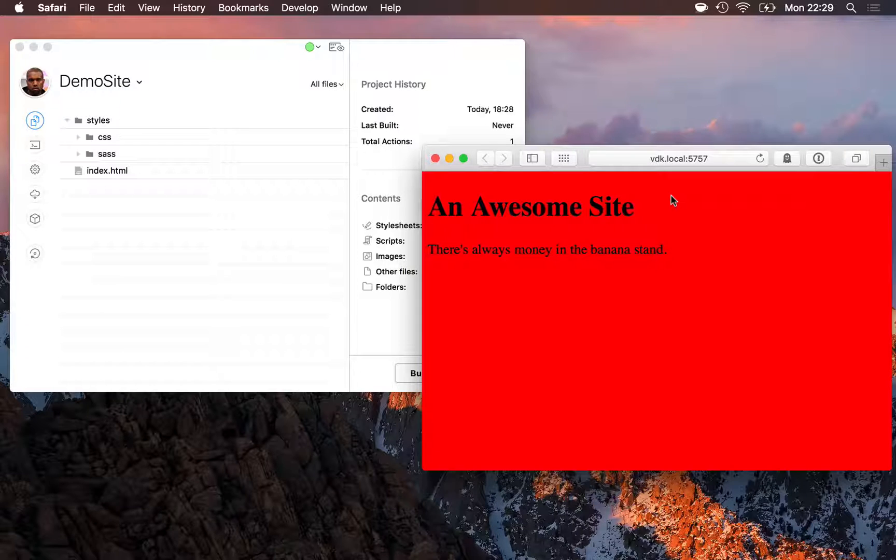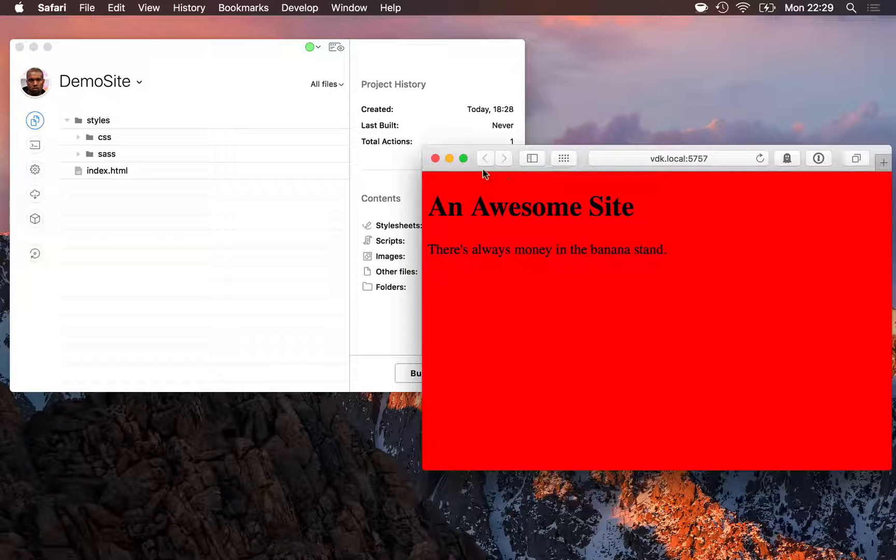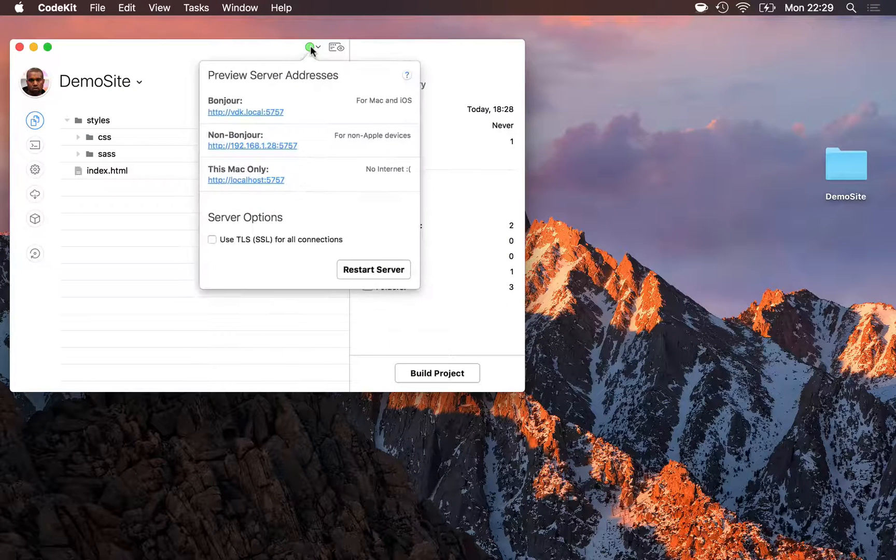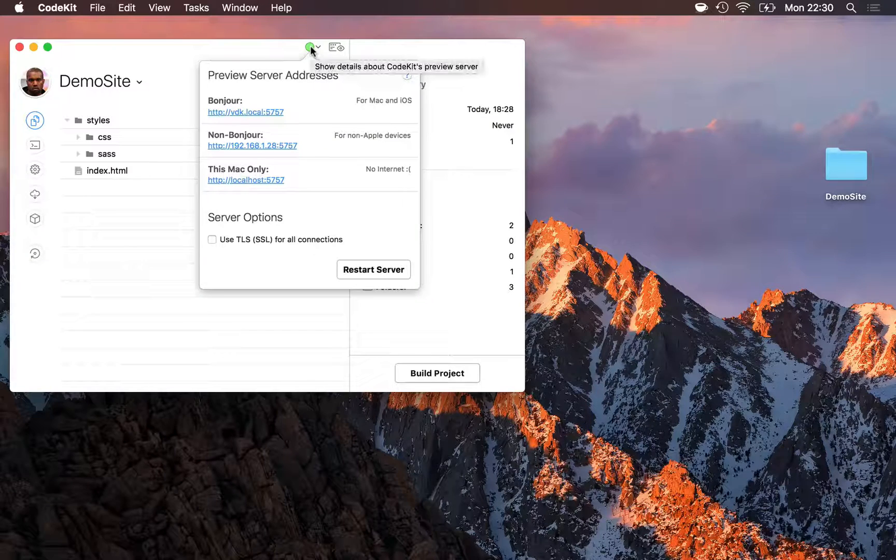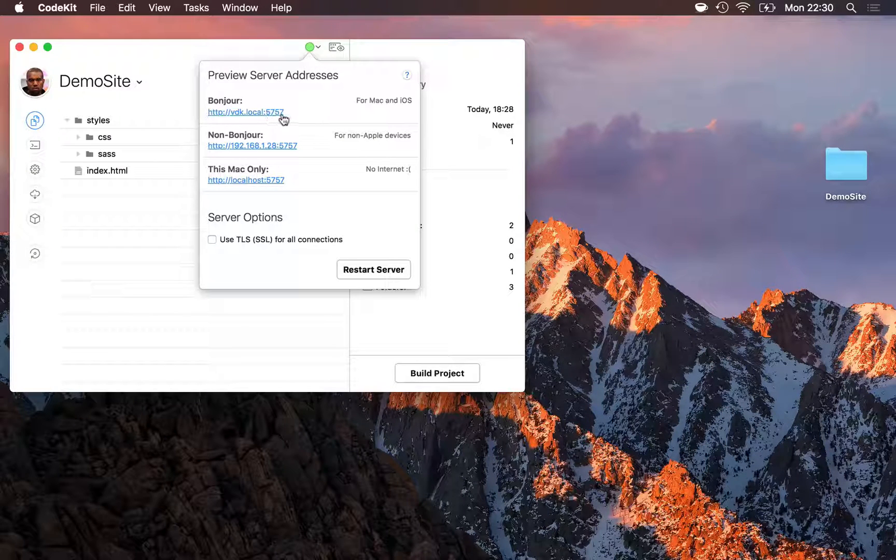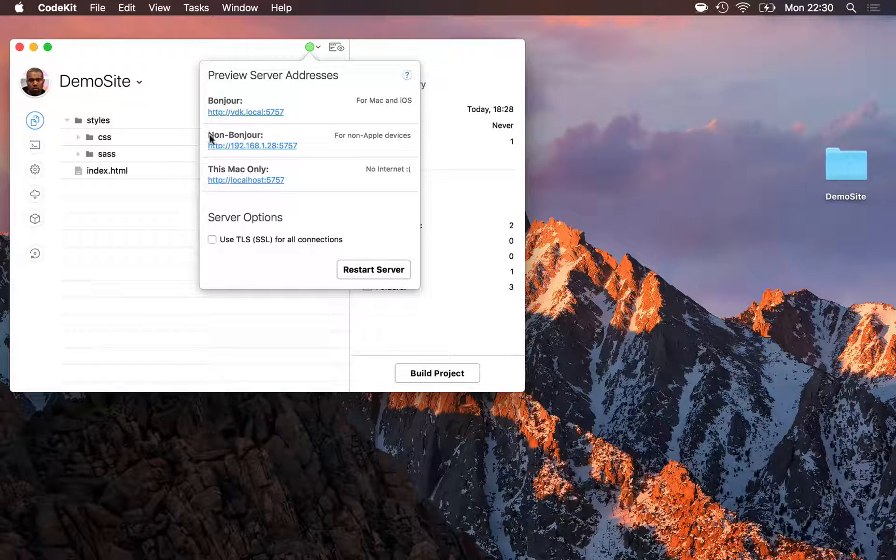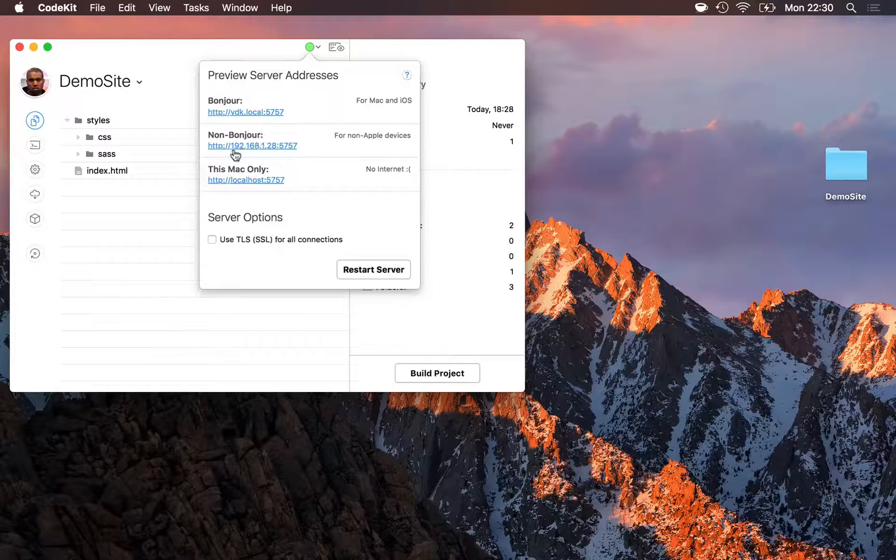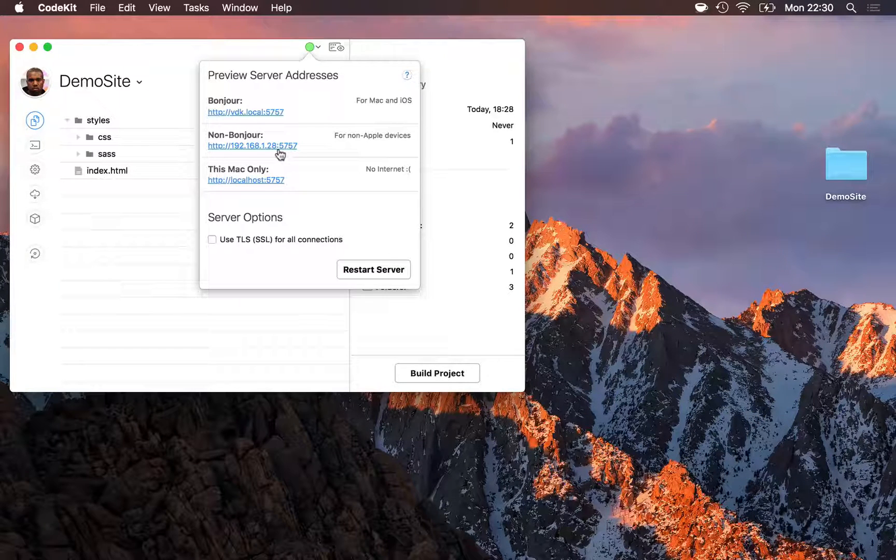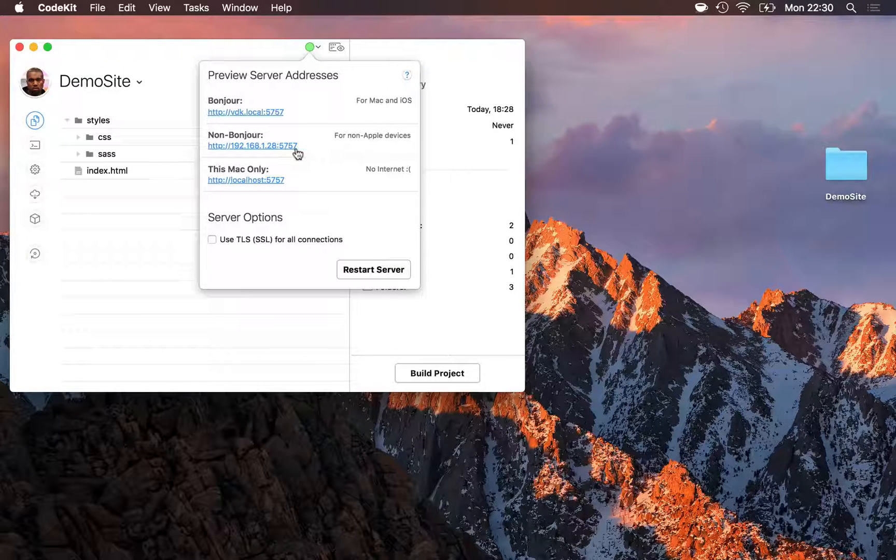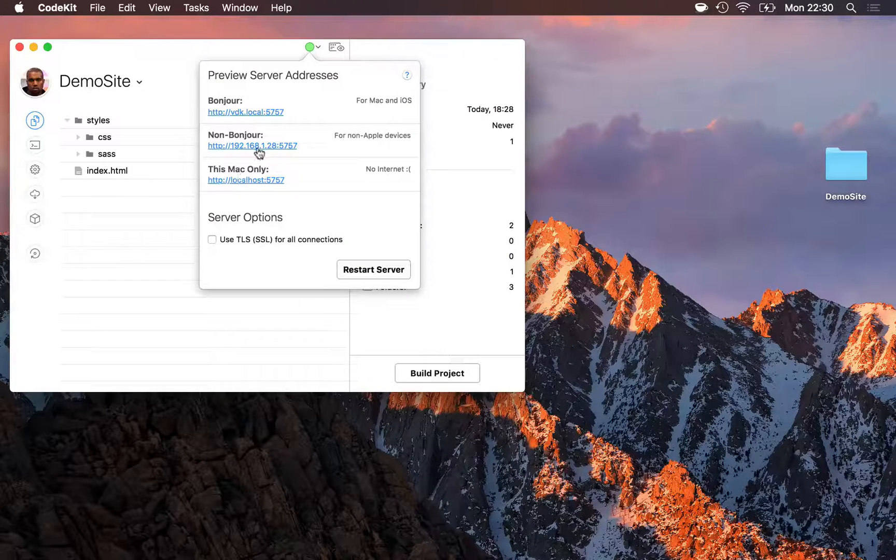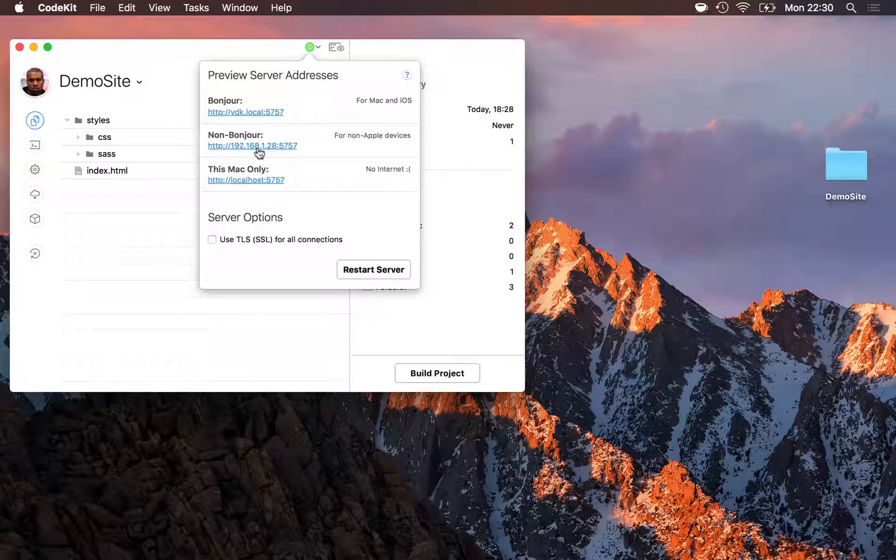So for those platforms, you'll need to use an alternate address. To get that, simply open the server popover in CodeKit's window. The Bonjour address is listed first, and then the non-Bonjour is second. It's always just your local IP address, colon 5757. For Android and Windows, you'll need to load this address in those devices.